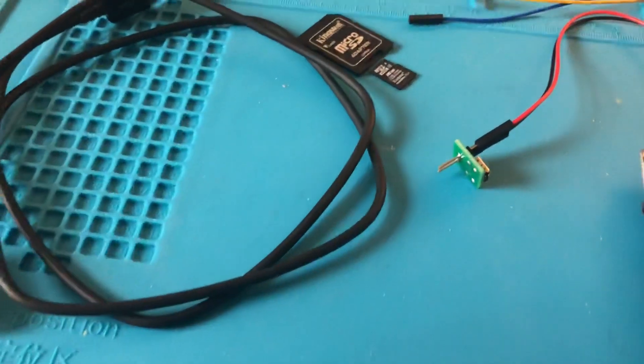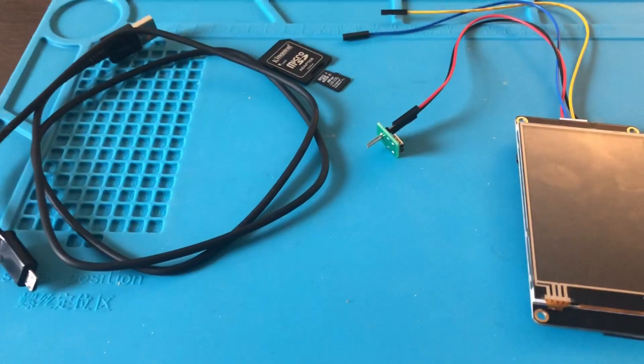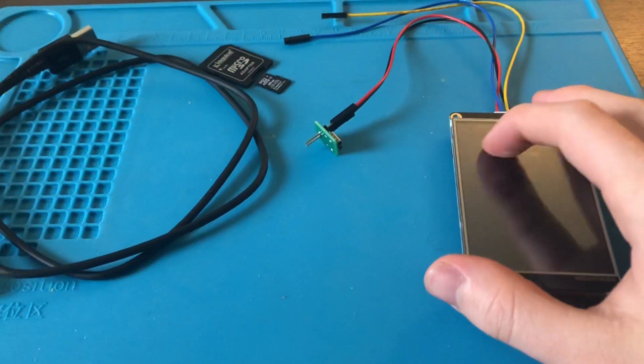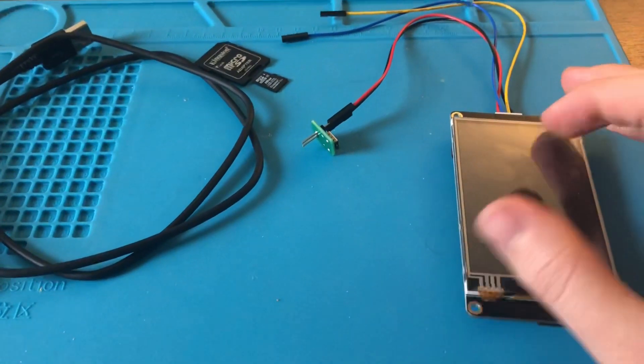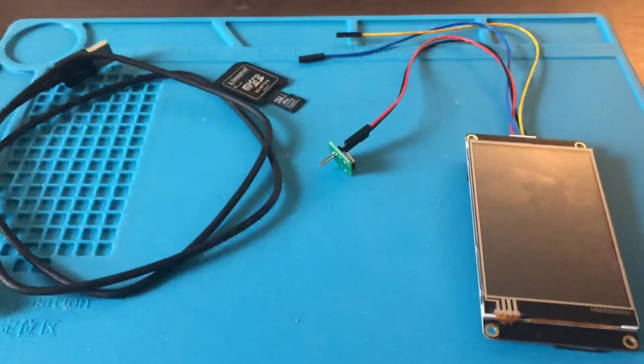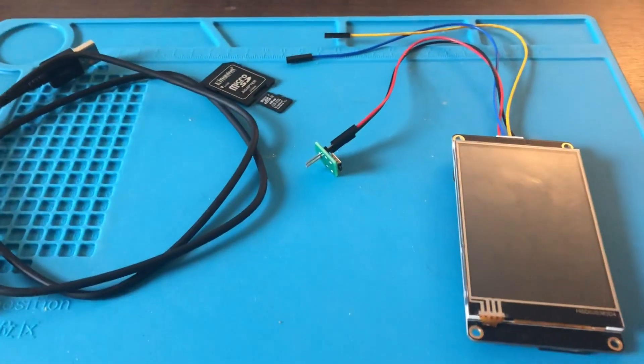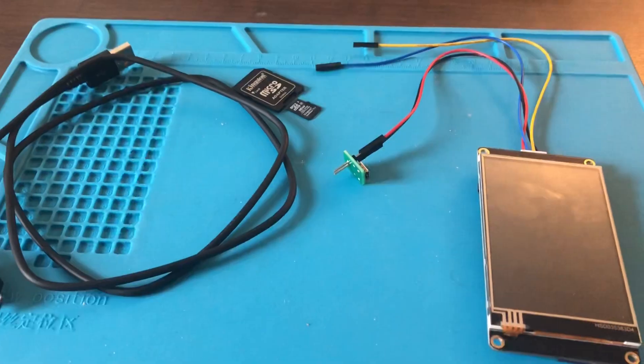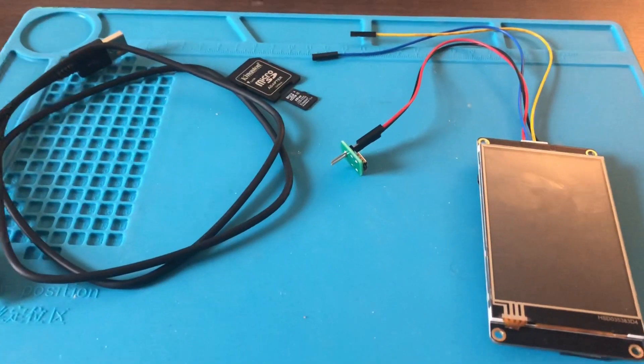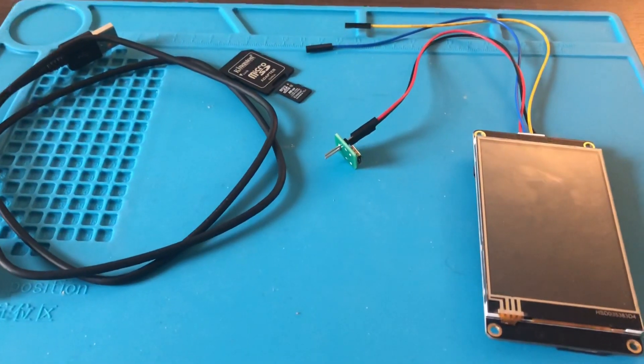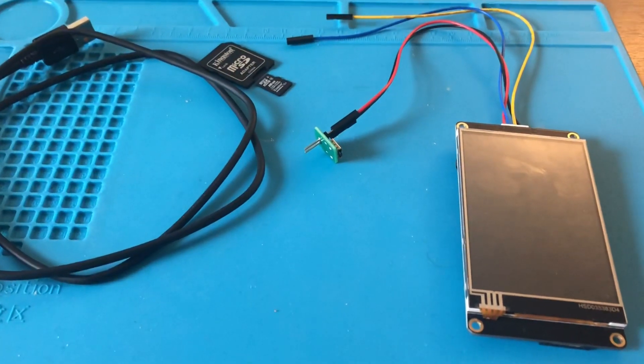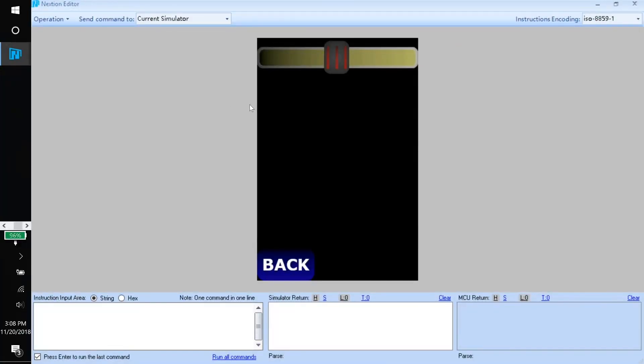Since this form of brightness control is strictly going to be using a slider on the screen, you won't even need an Arduino to control the brightness. But if you wanted to use something like a light sensor, then obviously you would need the Arduino.